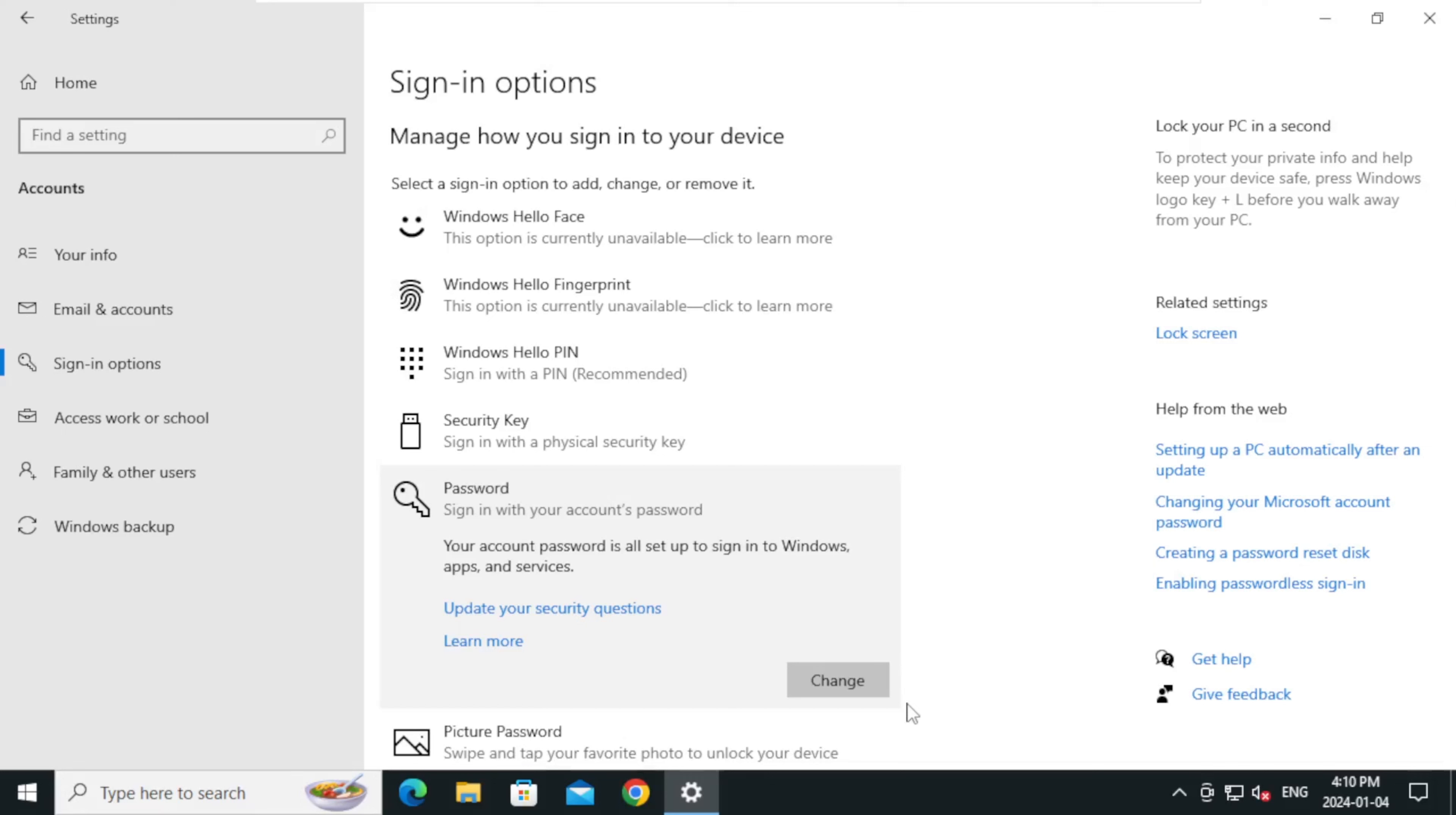And my friends, we successfully changed our password on Windows 10. If you like the video, please like and subscribe. Thanks for watching the video.